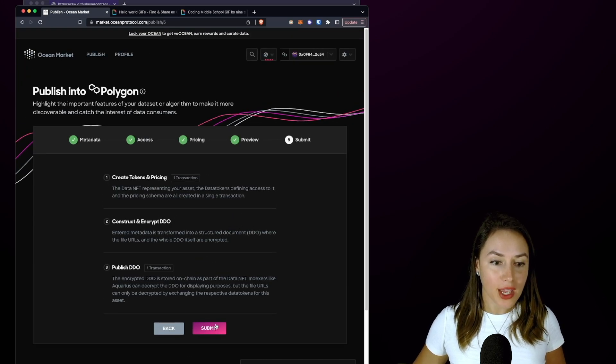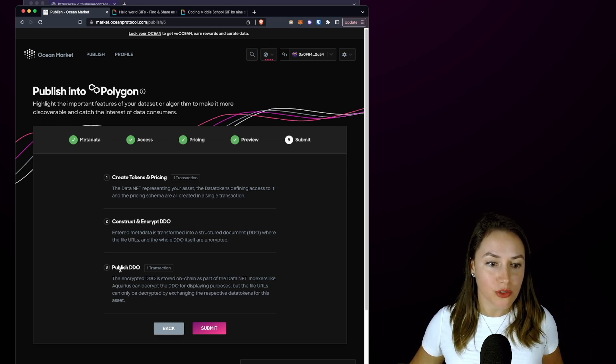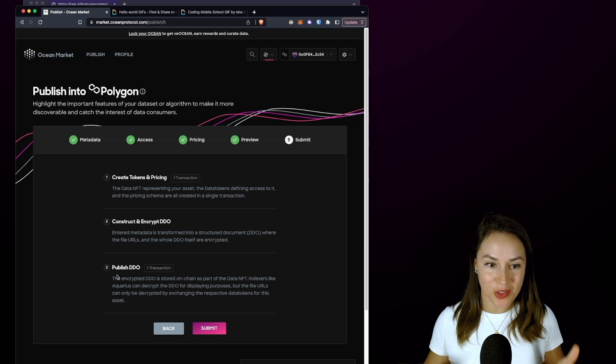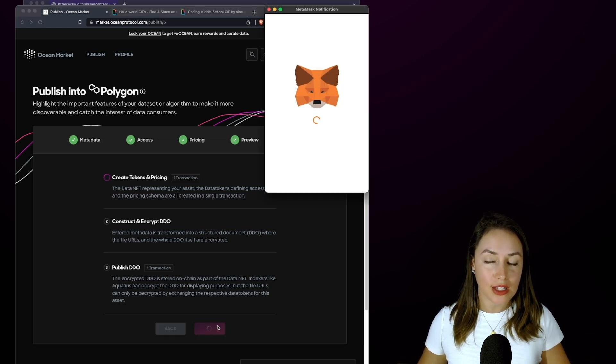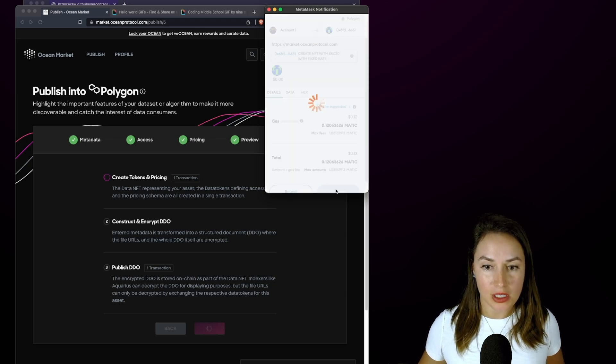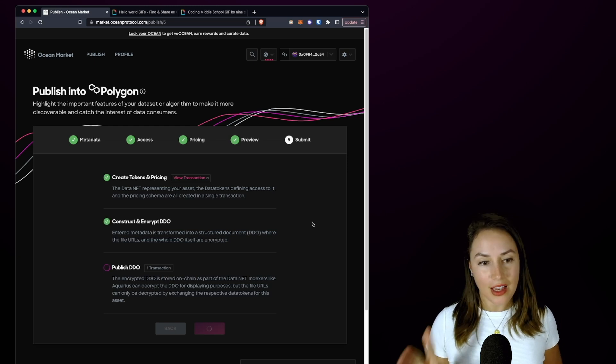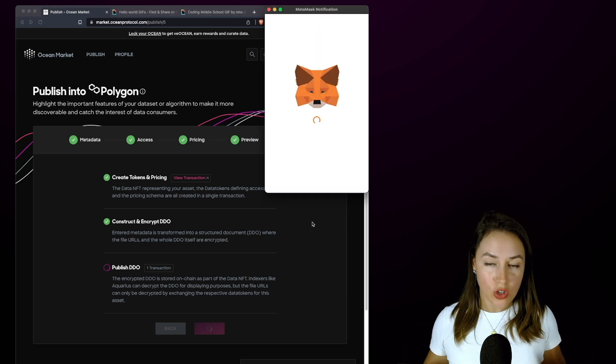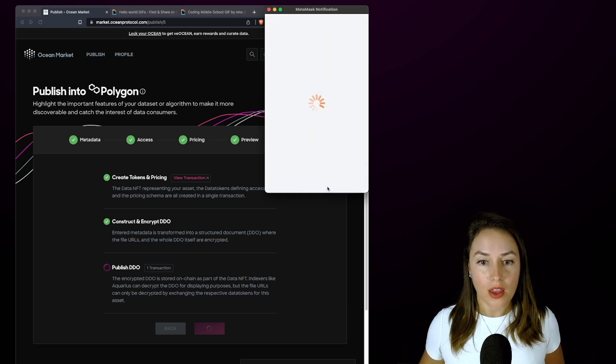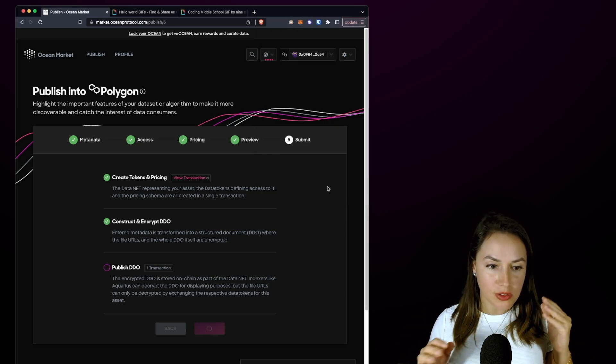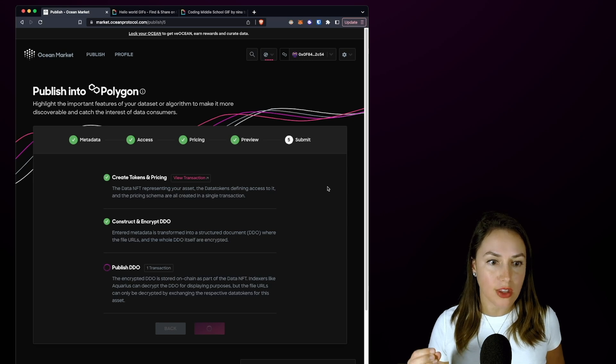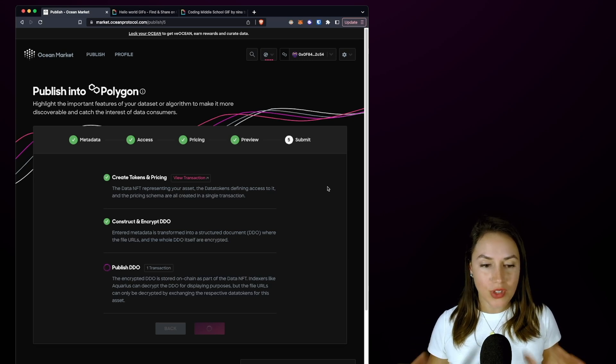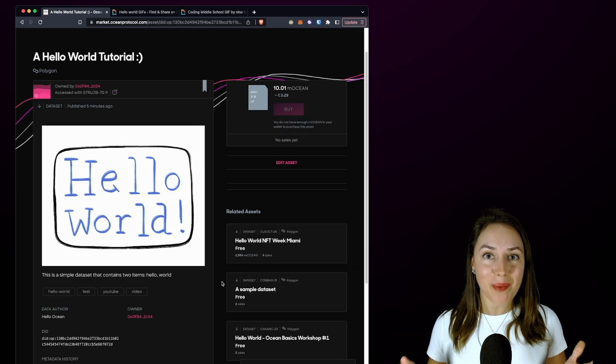And here we have two transactions to sign in our wallet, but three total steps until we publish. So I'm going to click Submit and I'm going to sign the first transaction here. I'm going to click Confirm. Great, and on to the second step and the third step. So this is the last transaction that I have to sign. Once I click Confirm, this might take a couple seconds, maybe a minute or so. It is a little bit longer than the first transaction that we signed, so we'll give this a couple seconds.